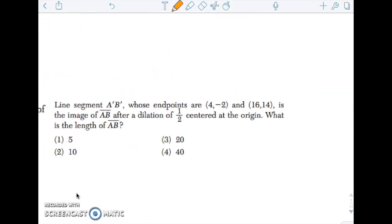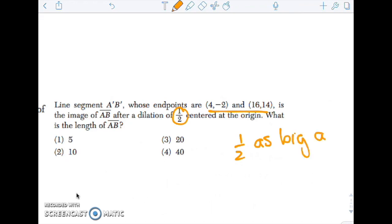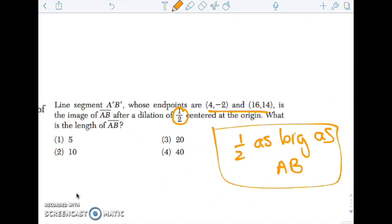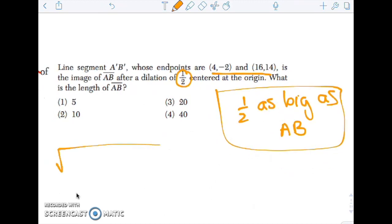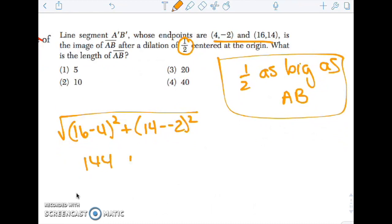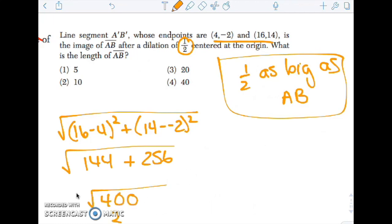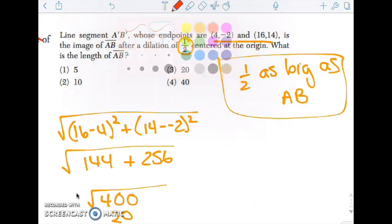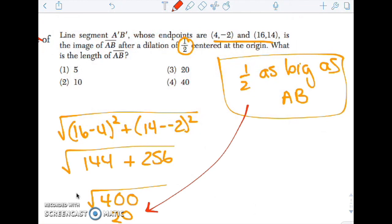The next one: line segment A'B', whose endpoints are given, is the image after a dilation of one-half, so it is half as big as AB. What is the length of AB? First, let's find the length of A'B' using the distance formula: the square root of (16 minus 4) squared plus (14 minus negative 2) squared. That gives us the square root of 144 plus 256, which is the square root of 400, which is 20. Since A'B' is half as long as AB, AB must be 40.